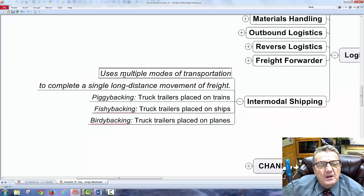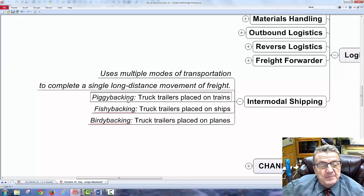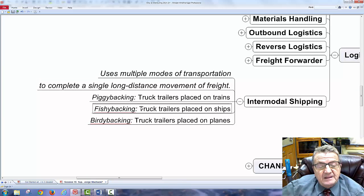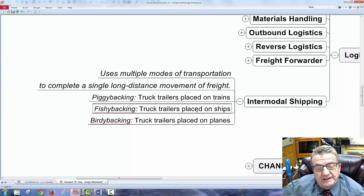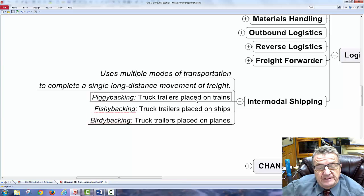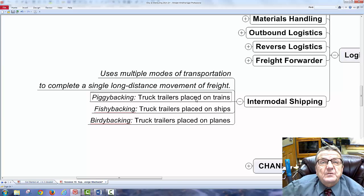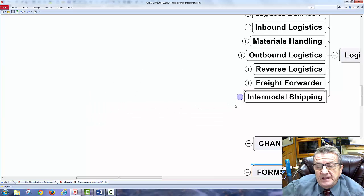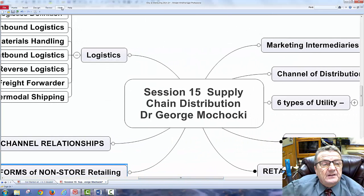Intermodal shipping uses multiple modes of transportation to complete a long-distance delivery — piggybacking trailers on trains, or containers on boats. Birdie backing places cargo on planes. Generally, the cheapest option takes the longest time, so you trade cost for speed.